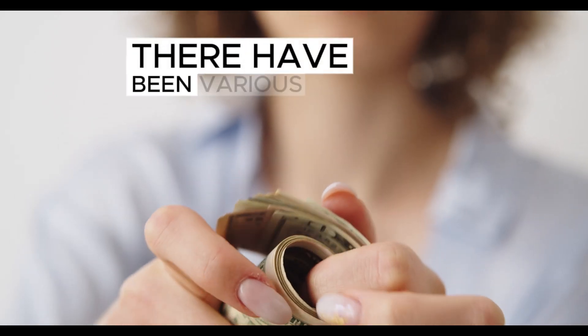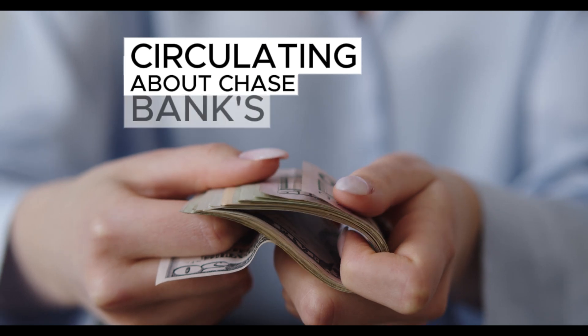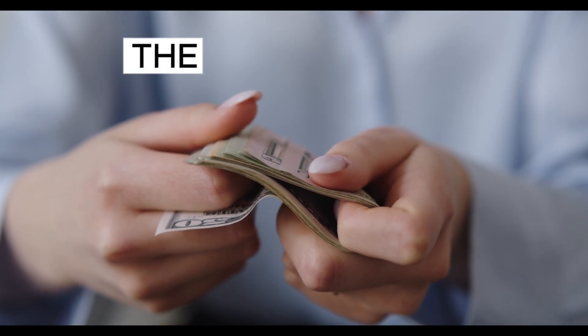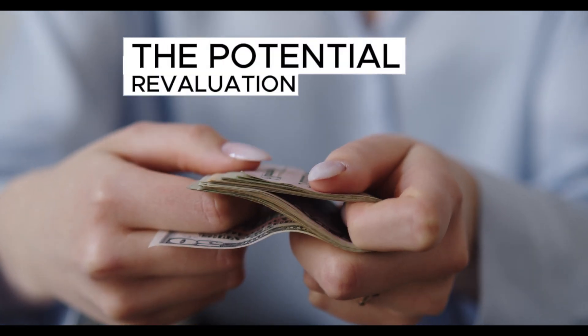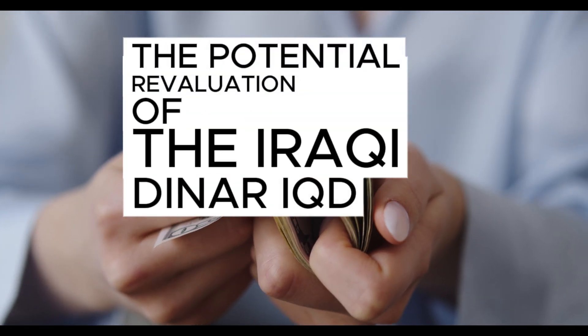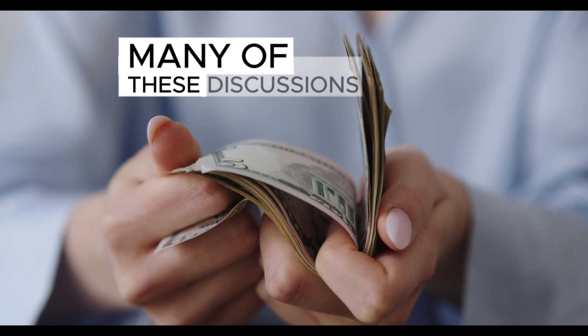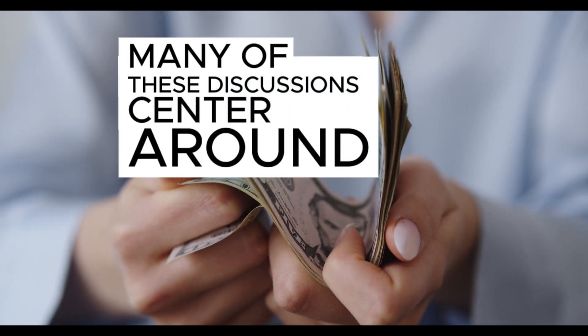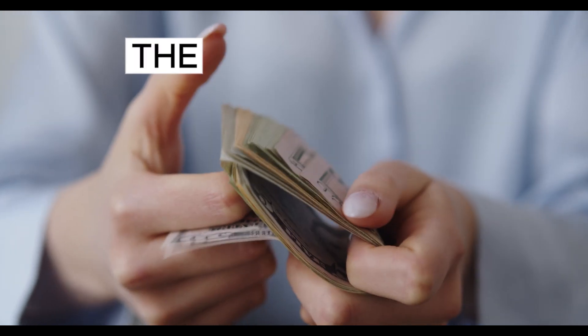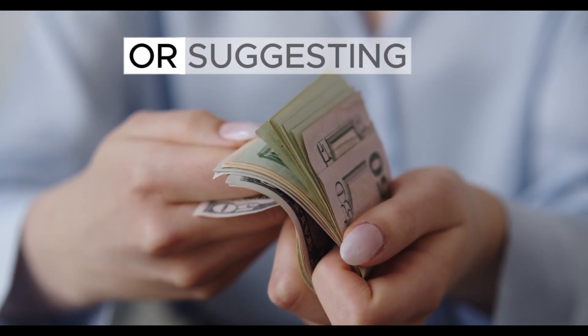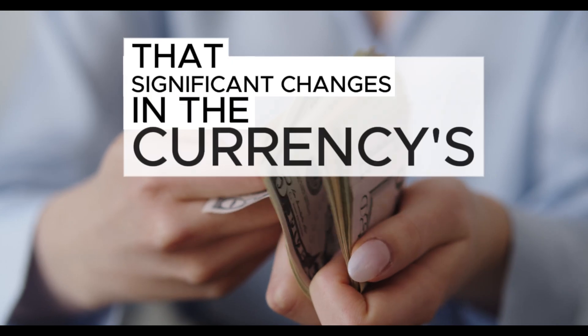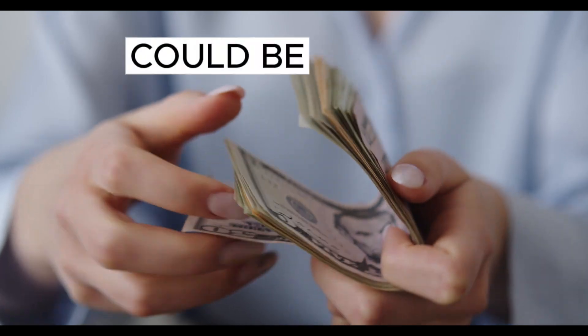There have been various rumors circulating about Chase Bank's involvement in the potential revaluation of the Iraqi Dinar IQD. Many of these discussions center around the idea that the bank has been providing updates or suggesting that significant changes in the currency's value could be forthcoming.